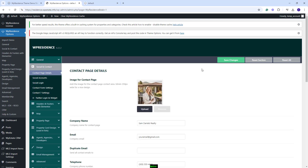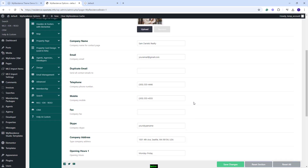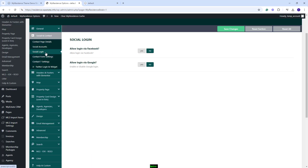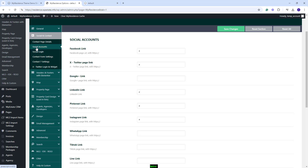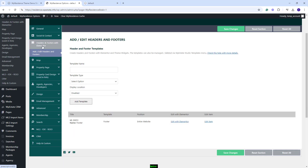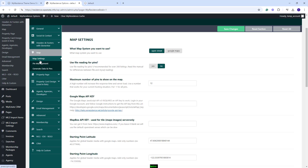In Social and Contact, you can replace the demo details for Contact with your own. You can also set Social Login and set your social accounts. Next, you'll have Header and Footers with Elementor. Here, you can create custom headers and footers for your site. Next, in Map, you need to decide on the map system that you want to use. You can keep OpenStreet, which will be free, or you can select Google Maps.